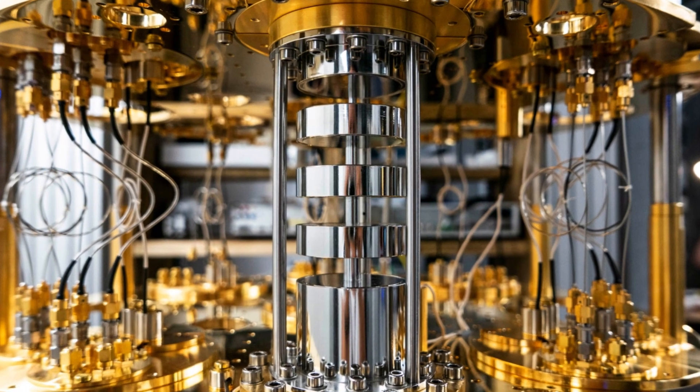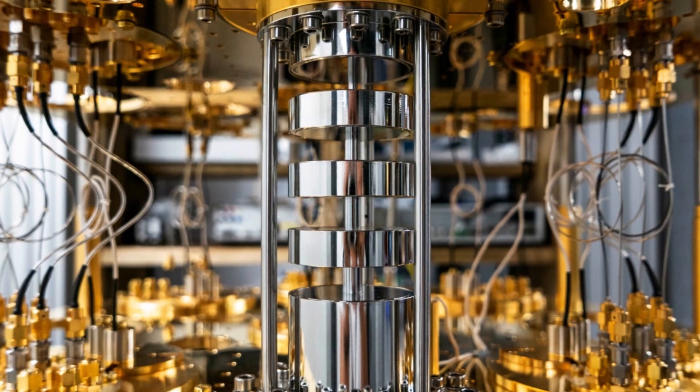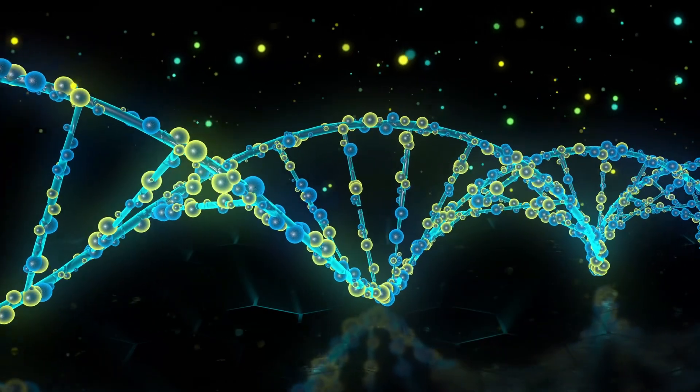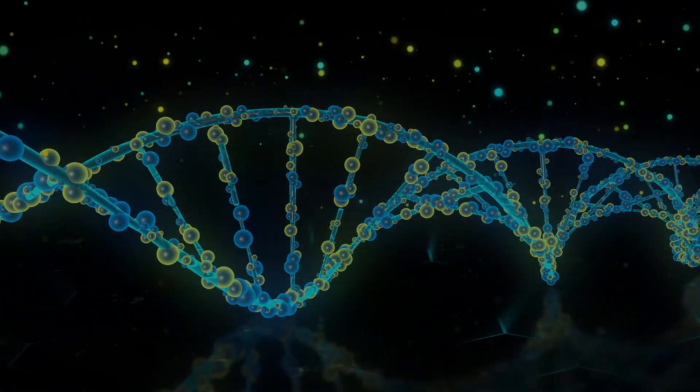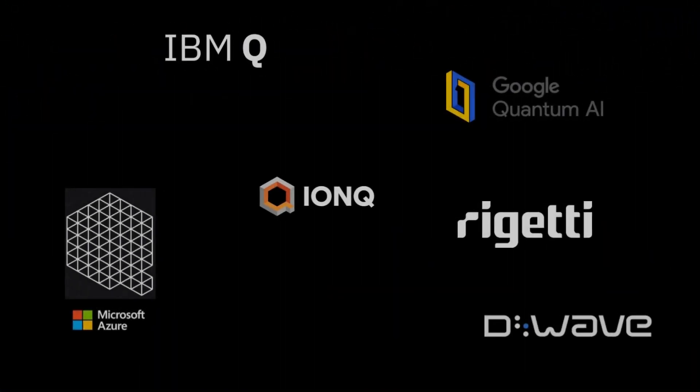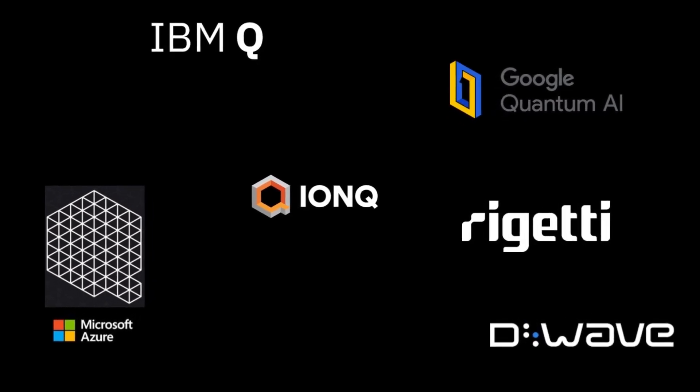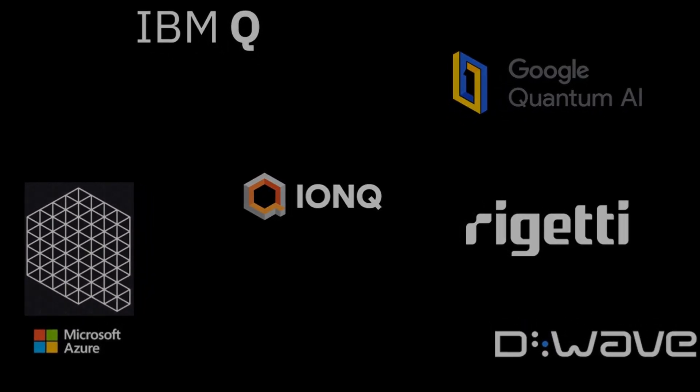The ultimate benefit of quantum computing is that it solves issues that are too complicated for today's classical computers. Here we present a few notable companies and their qubit technologies.